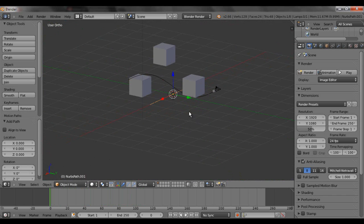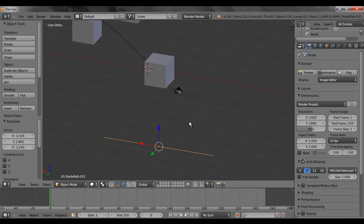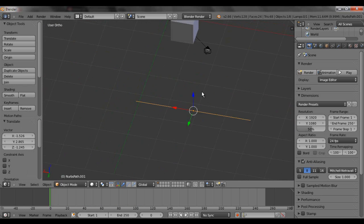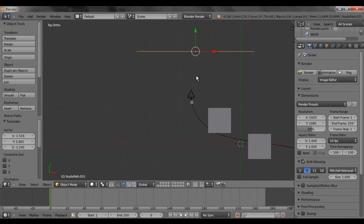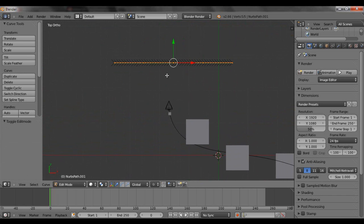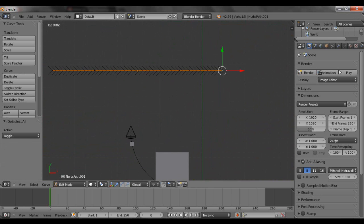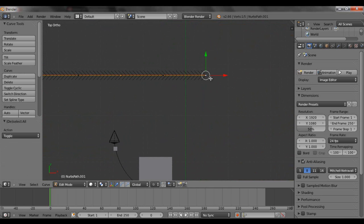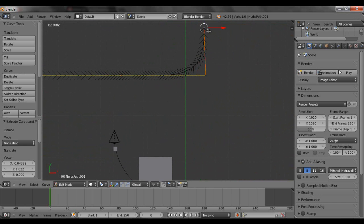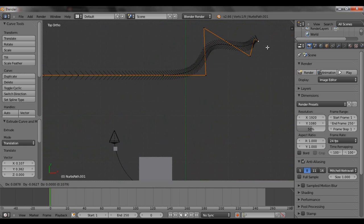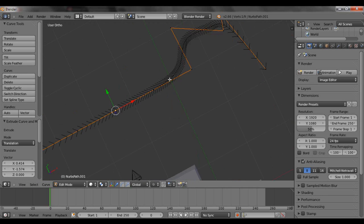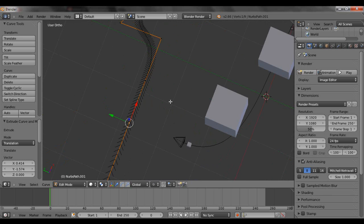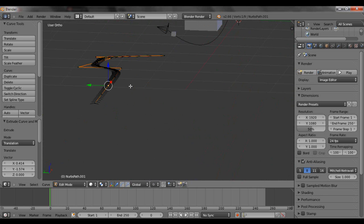You can also extrude it. I'm going to hit tab. Then hit A. By selecting this point and hitting E, you can extrude it out. And these lines here, those lines will tell you how fast the actual path, the object on the path will go.